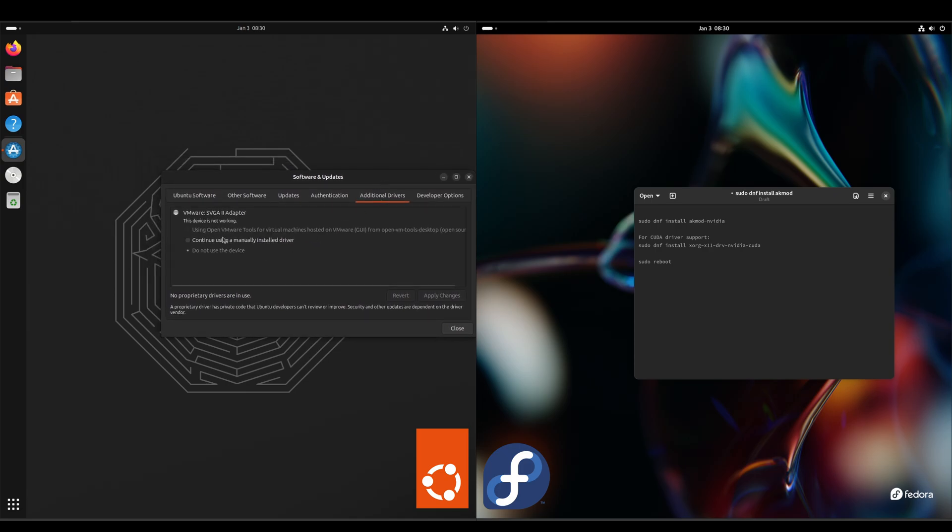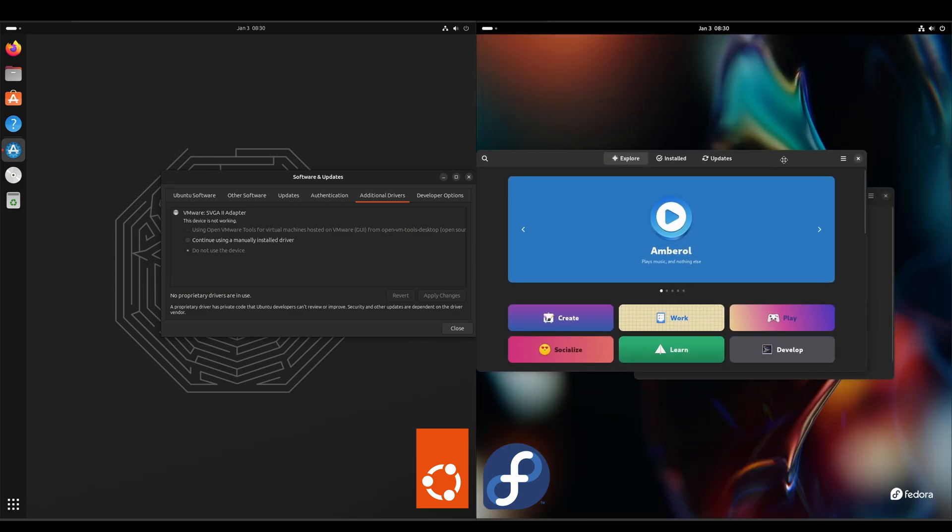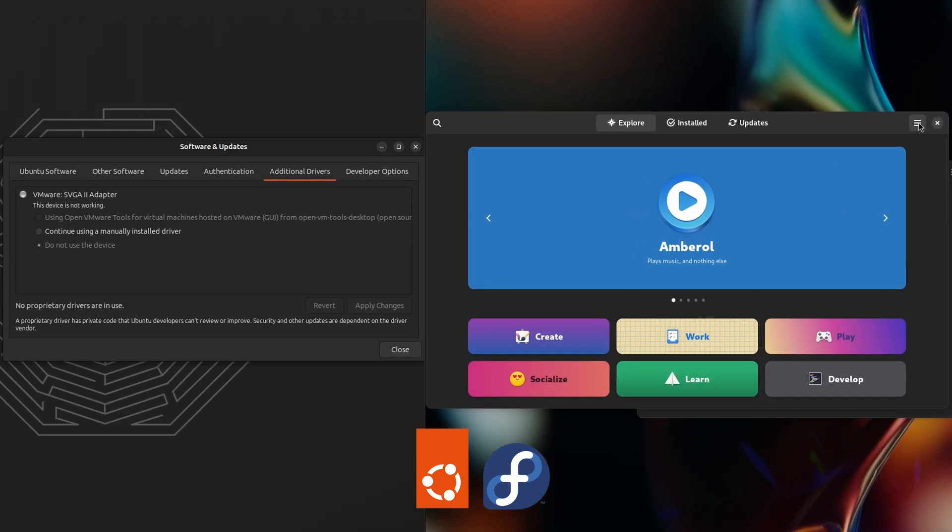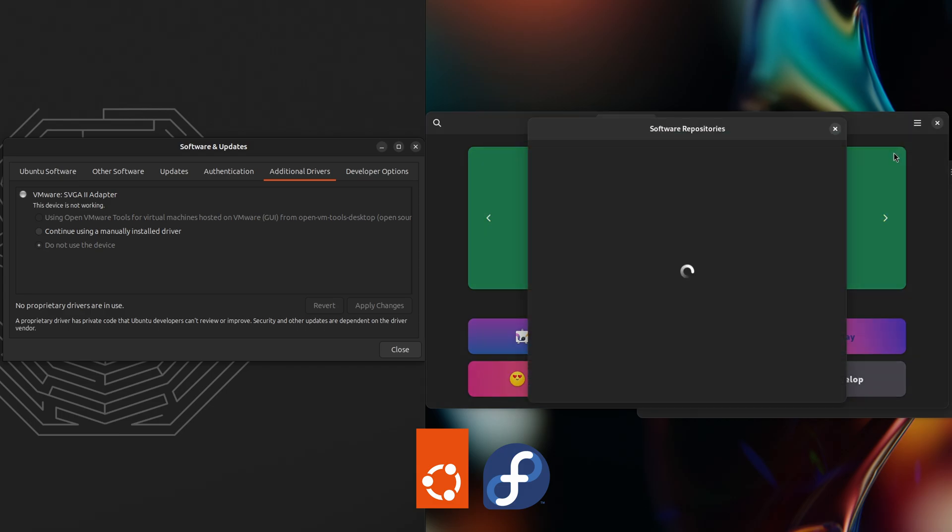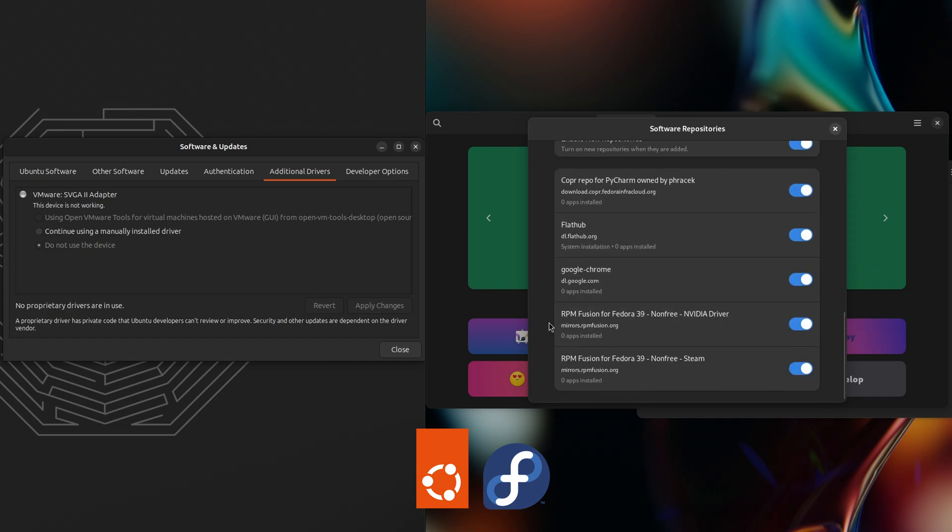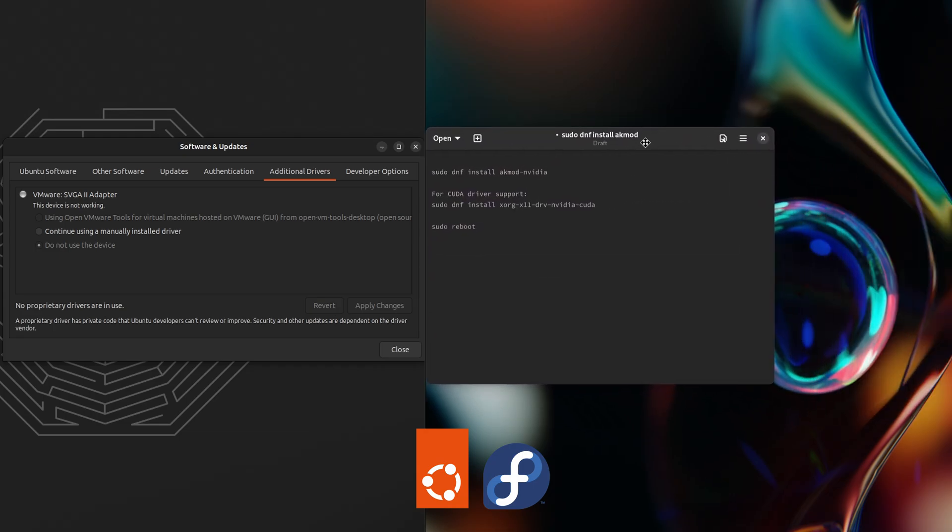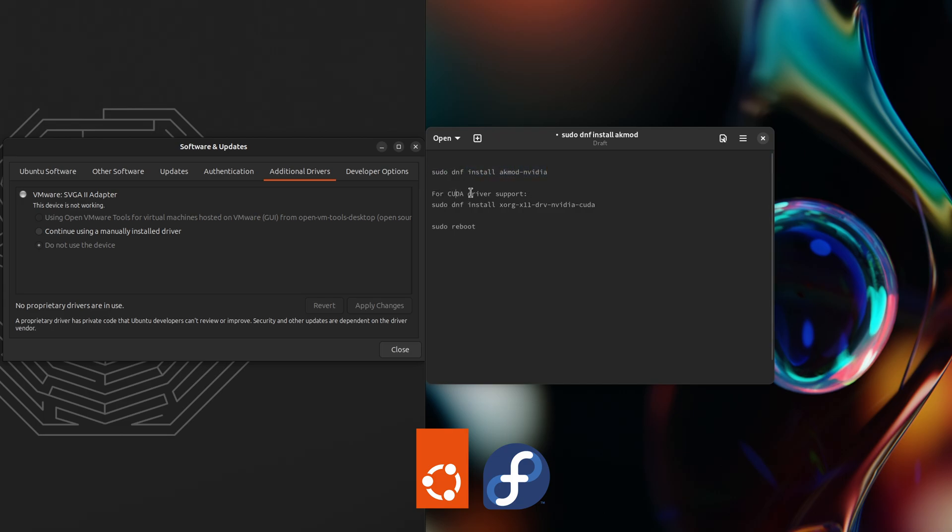To where over on the Fedora side, go to Software, and then the hamburger menu software, and we scroll down and we enable RPM Fusion non-free for the Nvidia driver. Once we've got that enabled, then we can run the following command in the terminal for the Nvidia driver, the CUDA driver, and then reboot. So just a different way of doing it. I'd say it's easier on the Ubuntu side.